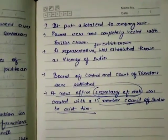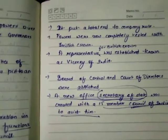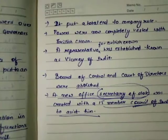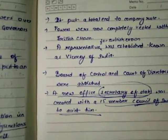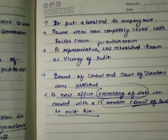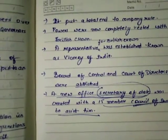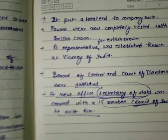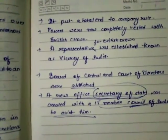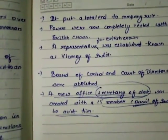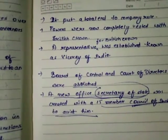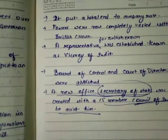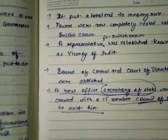So what did the Government of India Act of 1858 do? It put a total end to company rule. In the first Charter Act we saw that the commercial activities of the company were ended, but now with the Government of India Act of 1858, company rule was completely ended. Power now lay in the hands of the Crown of Britain, and a representative for the British Crown known as the Viceroy of India was established.